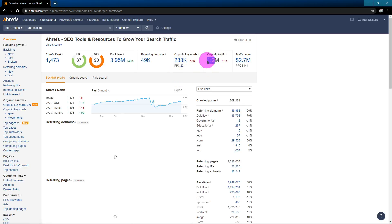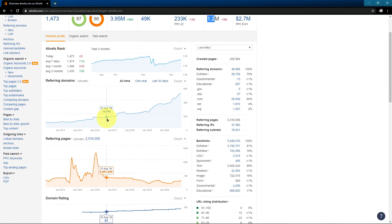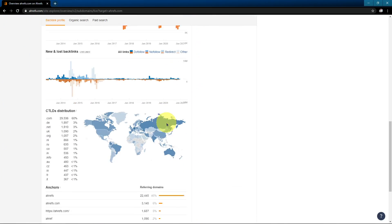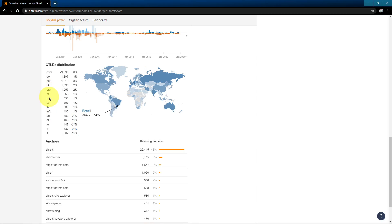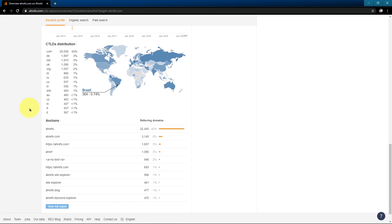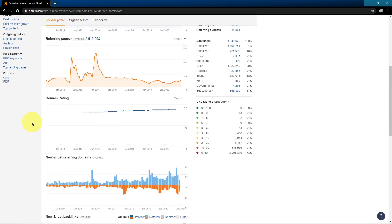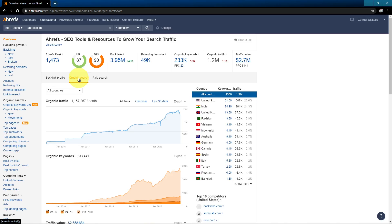So you can find the monthly organic traffic. You can find the number of backlinks, the organic keywords. You have these graphs here that tell you about the referring domains over time. And if you scroll down further, you can see the CTLD's distribution. You can see how many backlinks are coming from .in websites, for example, or .ru or .com. You can see your most popular anchor text in those backlinks. This is information you don't typically get with other site explorers. So Ahrefs really is a powerful tool for looking at backlinks.